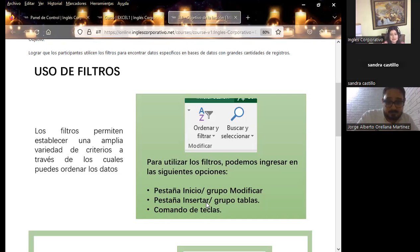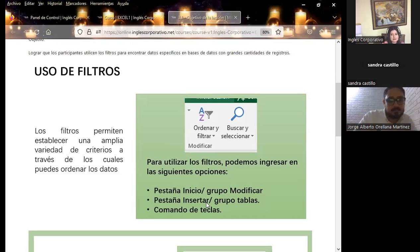Dentro de los filtros avanzados, podemos llevarnos la información para otras hojas de cálculo, dependiendo de la forma en cómo nos llevemos la información. Pongan atención porque cuando iniciemos la parte de filtro avanzado, voy a hacer preguntas sobre qué depende al crear un filtro dentro de Excel.